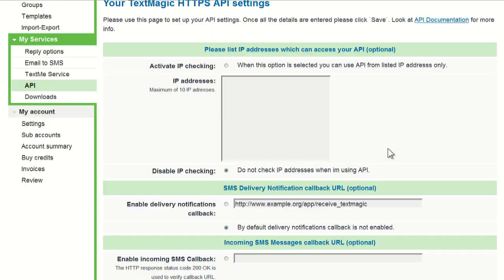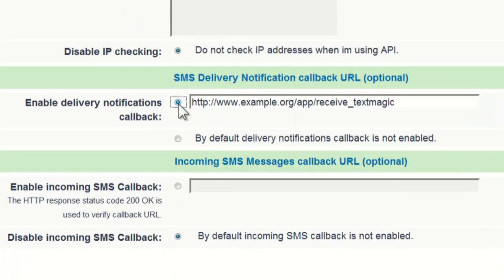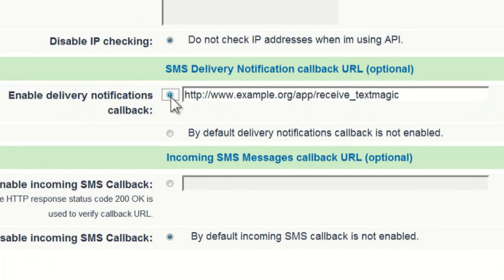You can also set up a callback URL. If you do, the delivery notifications will be posted to your web application immediately.